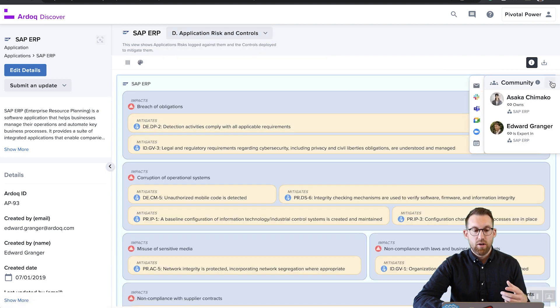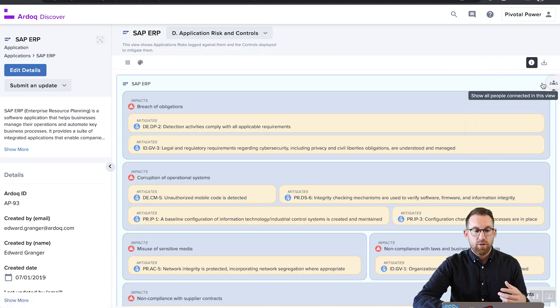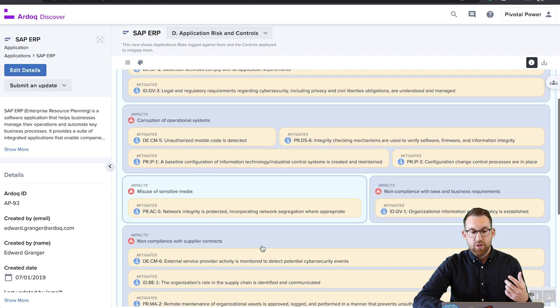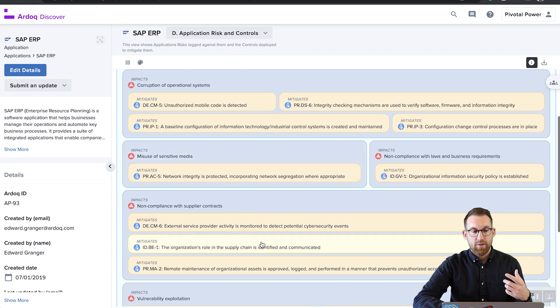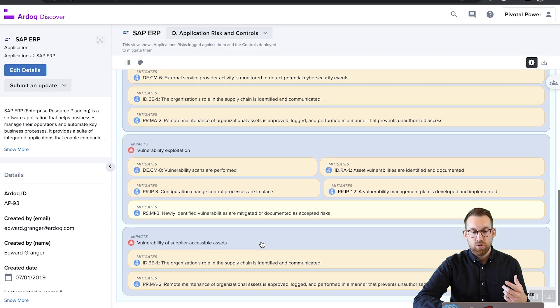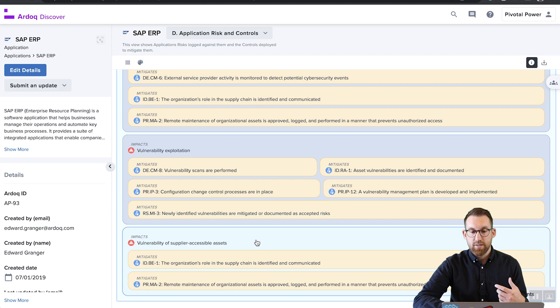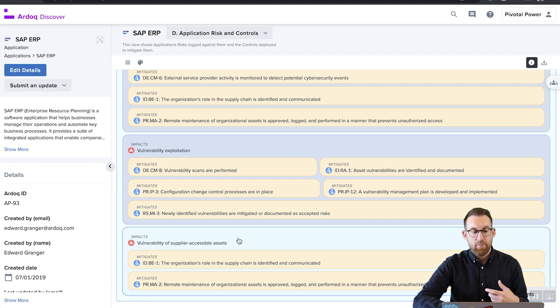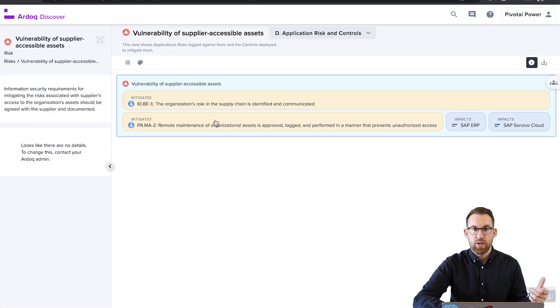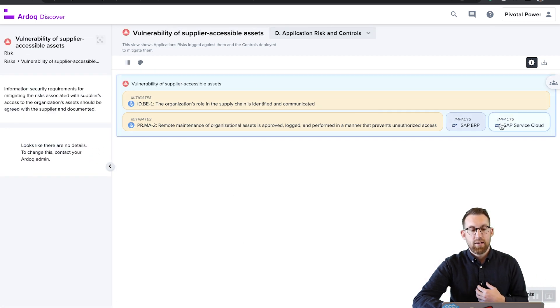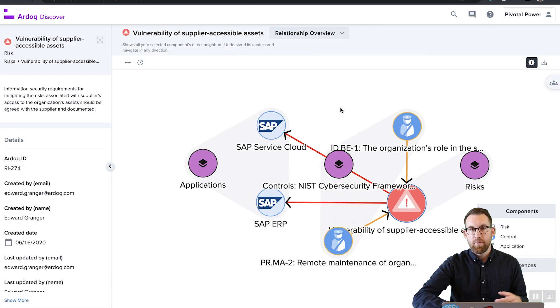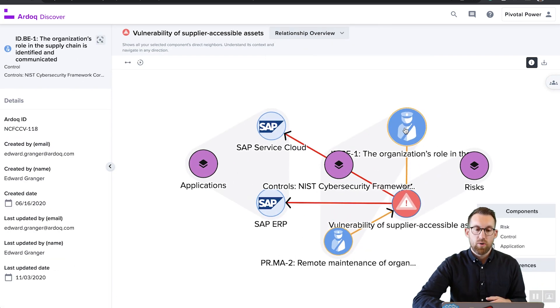In Ardoq Discover, we have the ability for us to actually look at each individual application from a variety of different contexts depending on the user's user rights. So in this case, I can look at an application from the risk perspective and see all the associated risks because I have access to that. That awareness is something that usually is far fragmented from other change processes or application portfolio management.